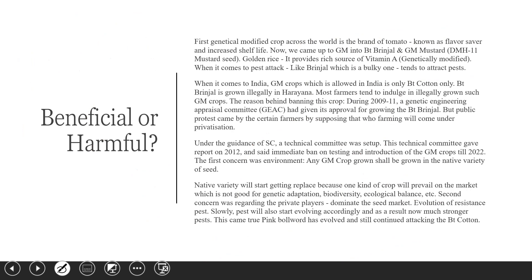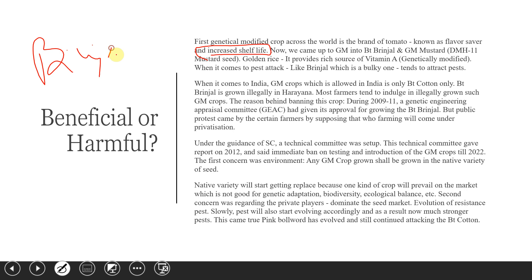The first genetically modified crop across the world was the tomato — it was modified so its flavor would be preserved and its shelf life increased. In the brinjal case, too many pest attacks occur, so BT brinjal was developed through genetic modification. Similarly, genetic modification of mustard was also done. Golden rice, which is a rich source of Vitamin A, is also a genetically modified crop.